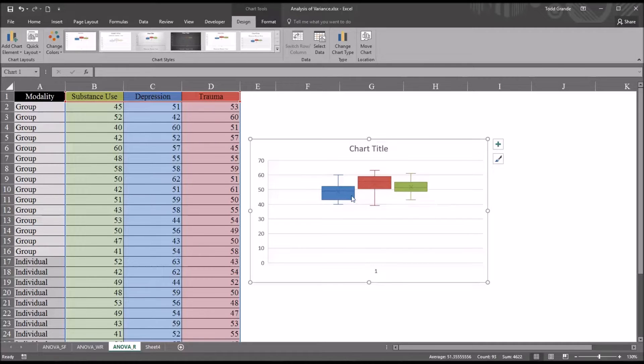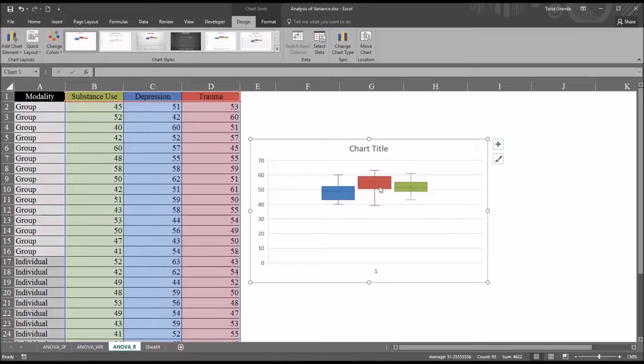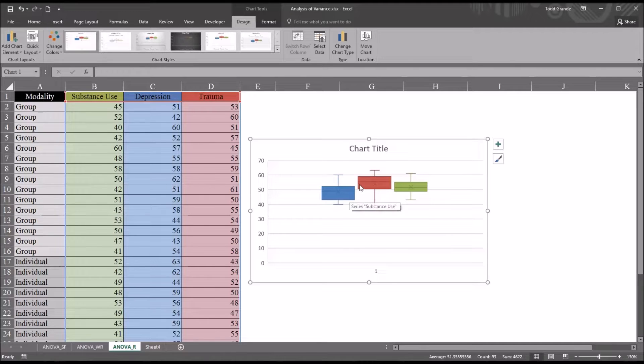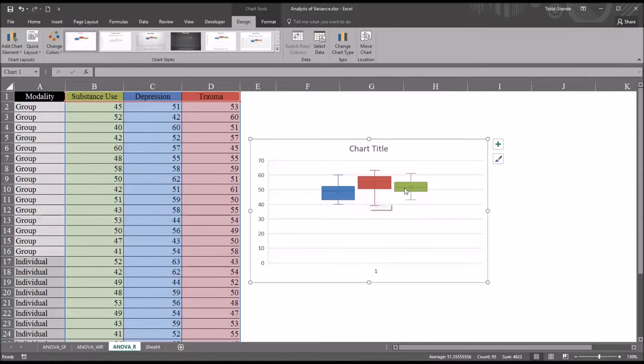We want these to be fairly close. This will help us determine the homoscedasticity or heteroscedasticity. Homoscedasticity would mean that the variances are roughly equal, and heteroscedasticity is when the variances are unequal. You can see here that these are fairly close. So we would say that we have homogeneity of variance or homoscedasticity in this case.